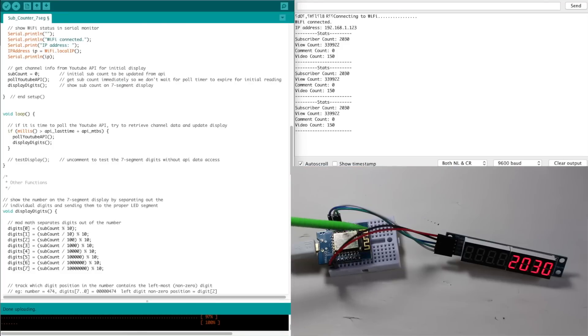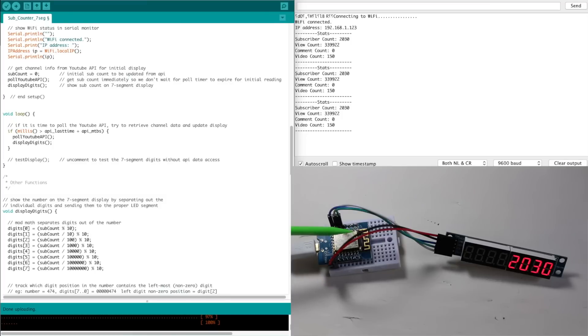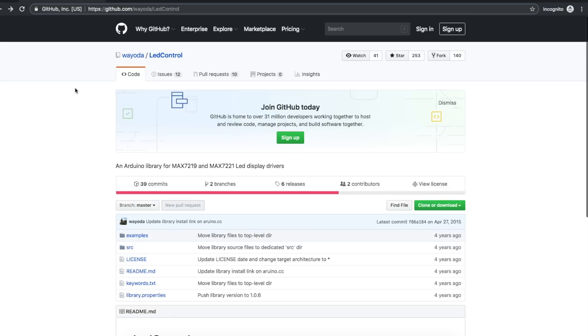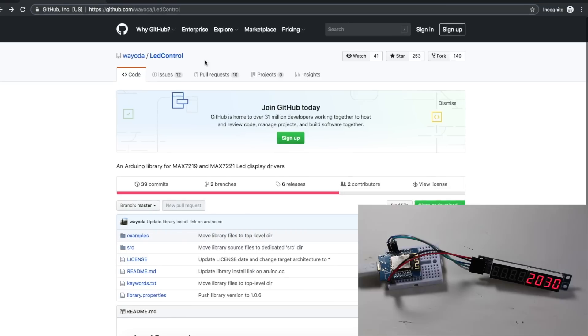It's connecting over Wi-Fi, accessing YouTube subscribed data, and displaying the subscriber count. There will be links in the description for anything I'm mentioning, and the libraries used will be linked in the sketch.